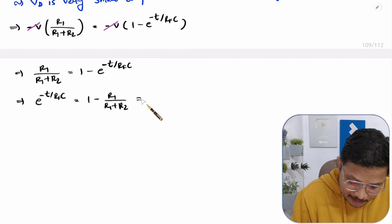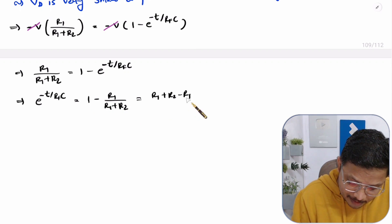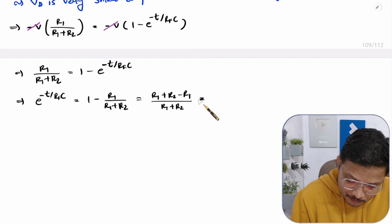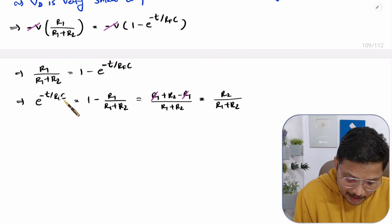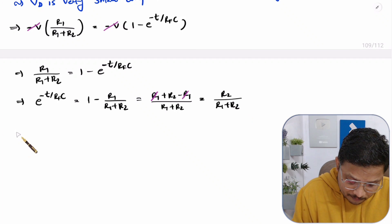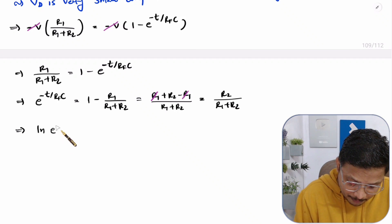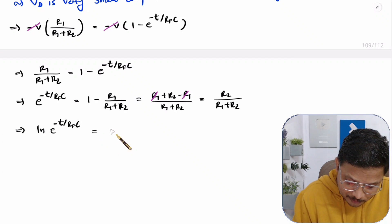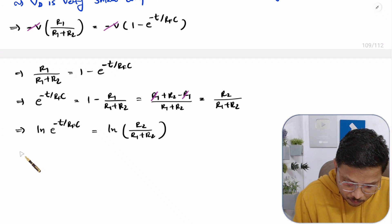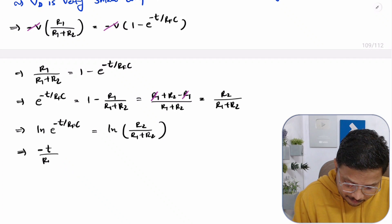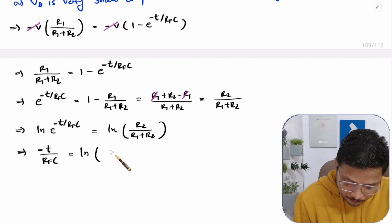Now we take the natural log of both sides for further simplification. We get: ln(e^(−T / RF·C)) = ln(R2 / (R1 + R2)). With the natural log, the power comes in front and ln(e) = 1, so: −T / (RF·C) = ln(R2 / (R1 + R2)).